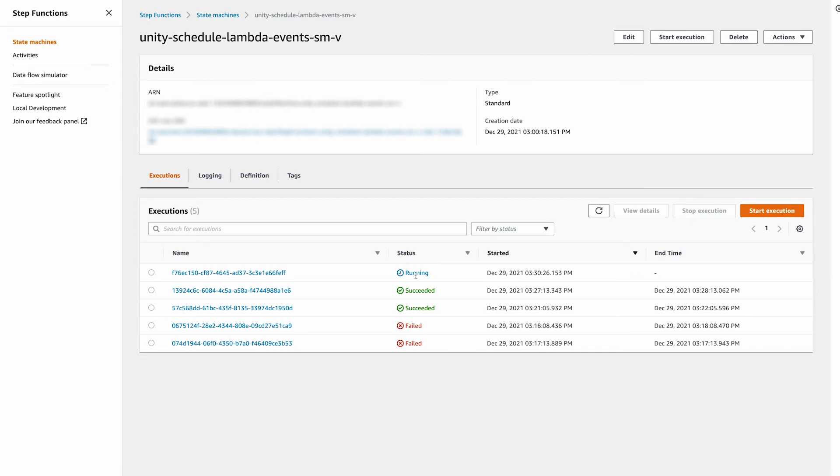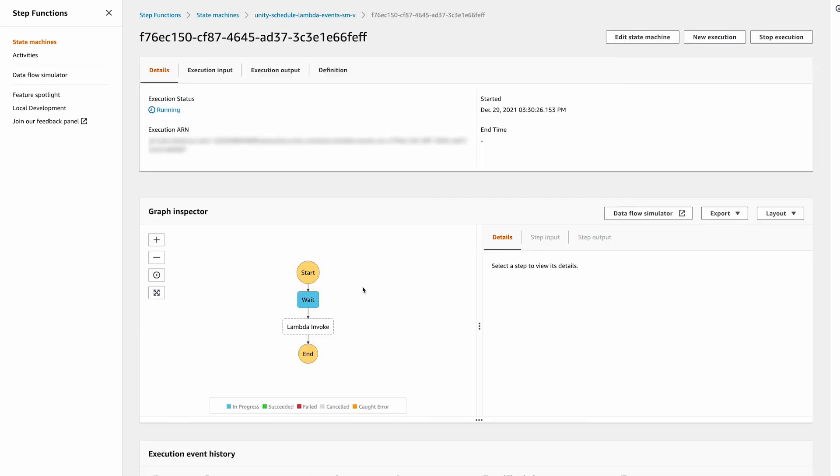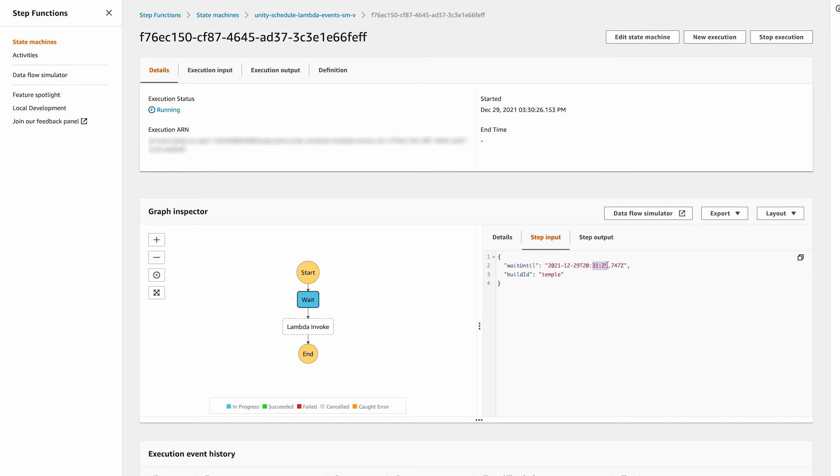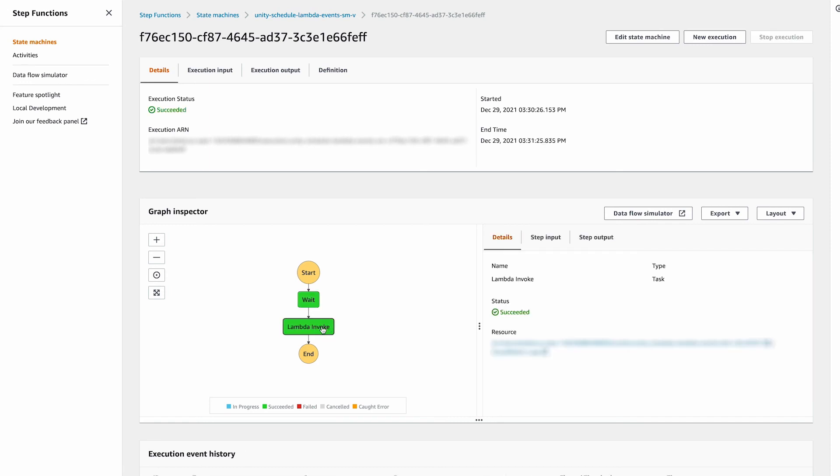Now let's take a look at the state machine progress. You can see in the console that it is actively running. You can also see that the wait time is currently running with a stop time of one minute after it started. As soon as that one minute passes, it calls back to our Lambda function and completes the process for building our temple.